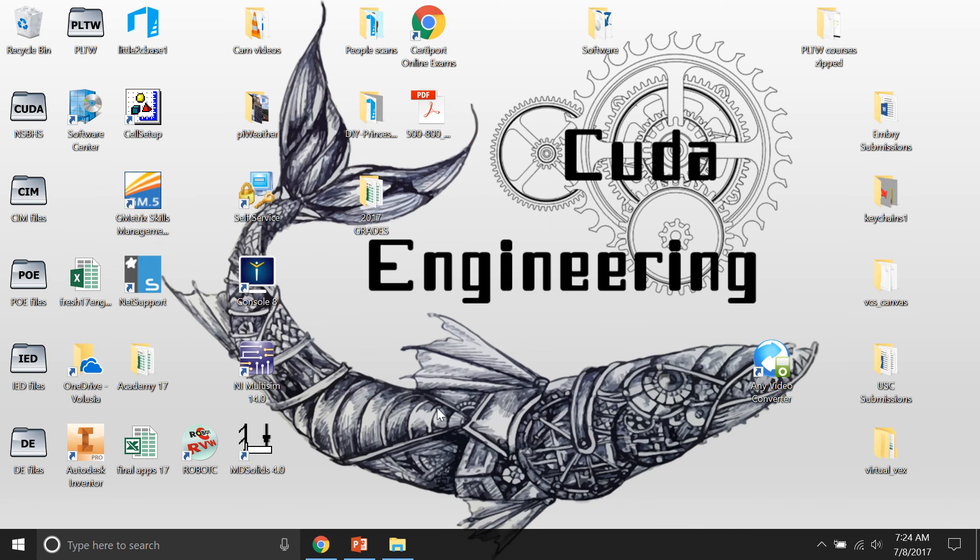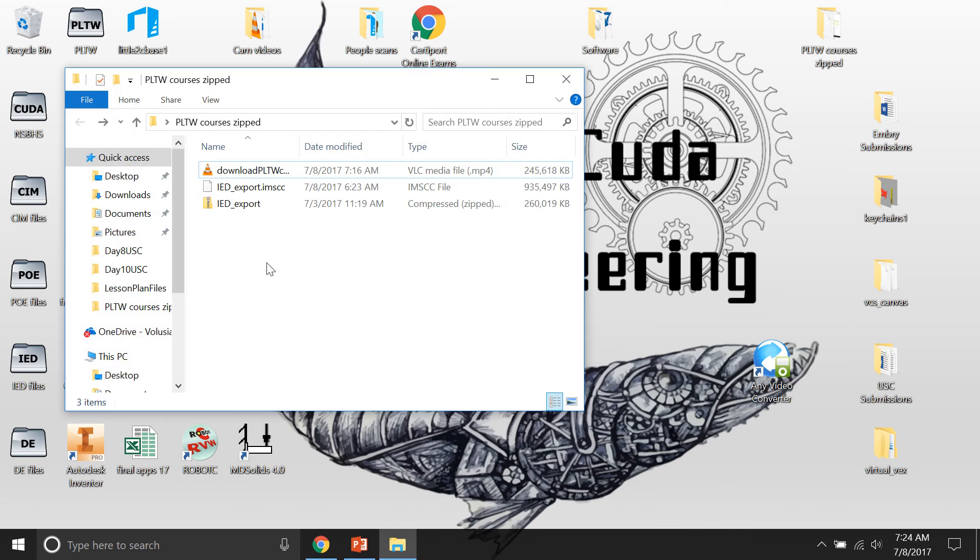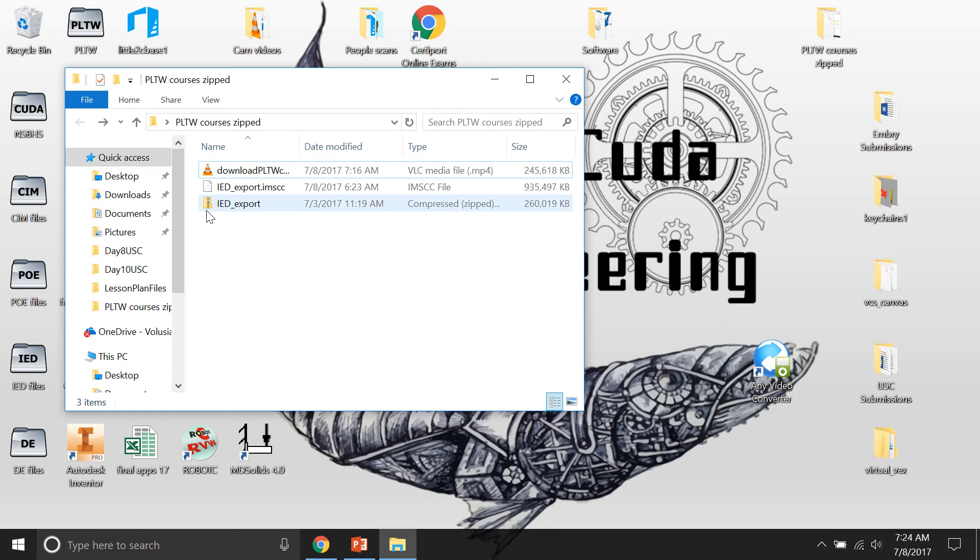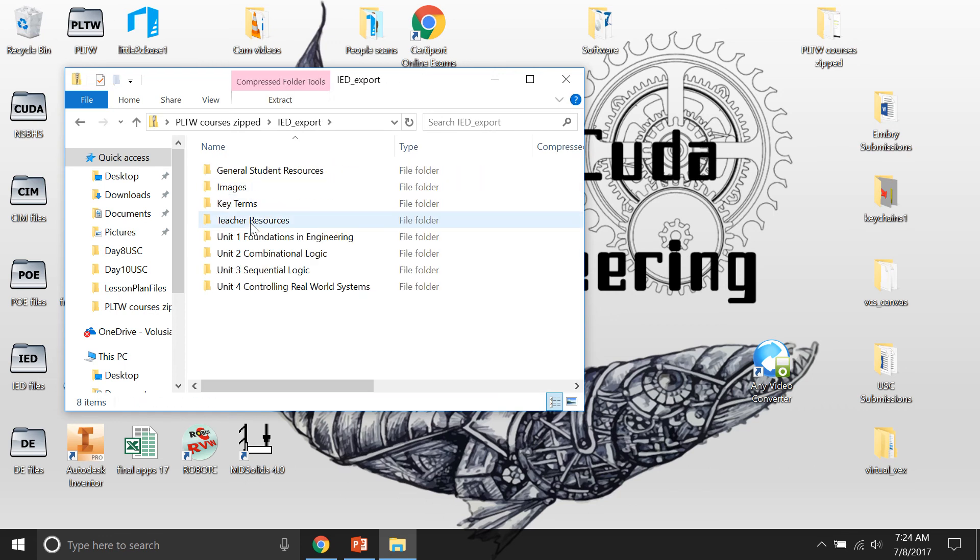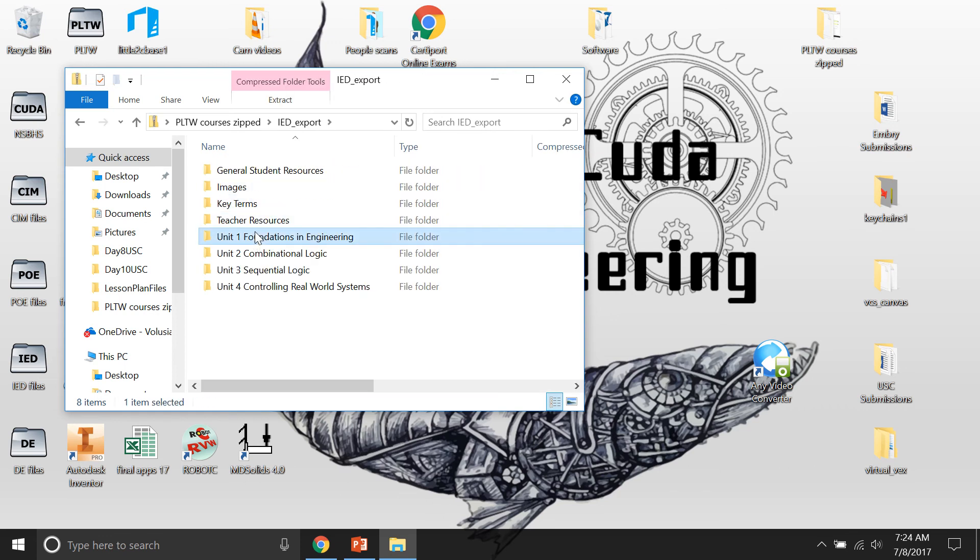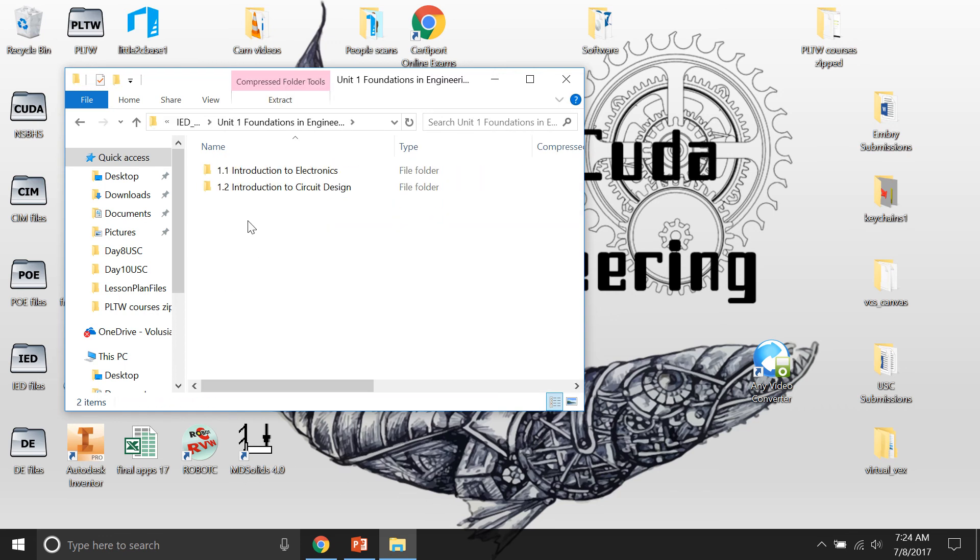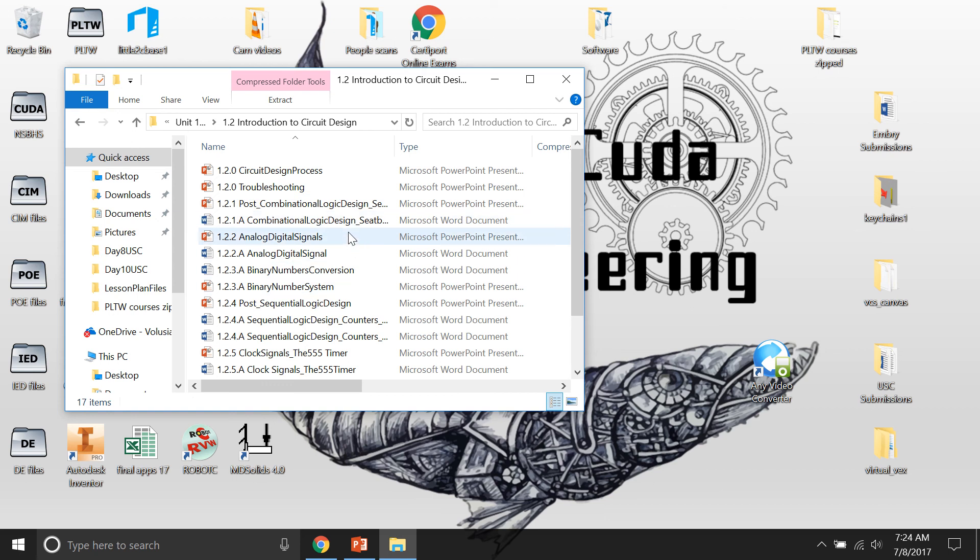For example, here's my IED one and I just called it IED export, but it's a regular zip file. And in it, you have all of the PowerPoints, all the Word documents, everything that you've done in there, even anything you've changed. This is what you did on the LMS. So if you added stuff, it's in there also.